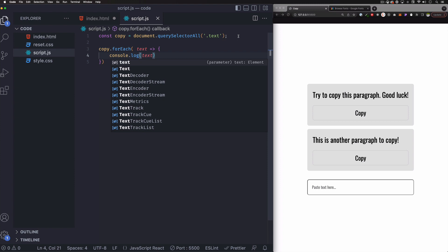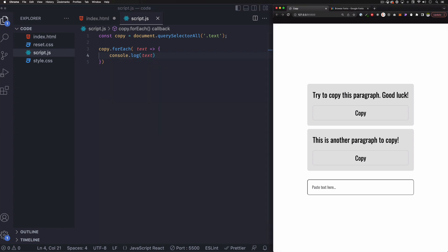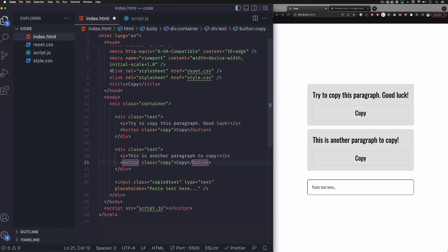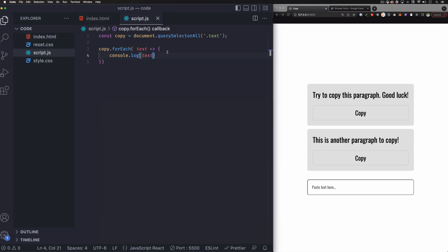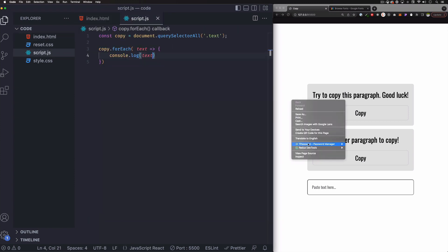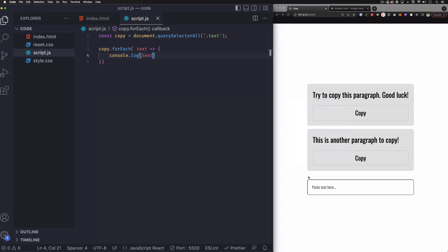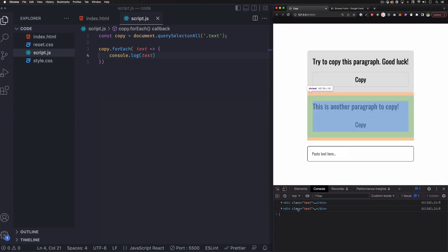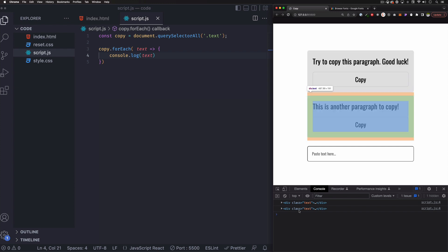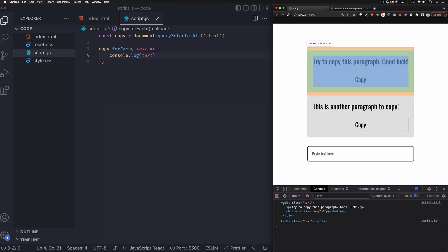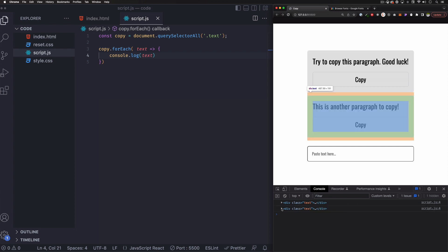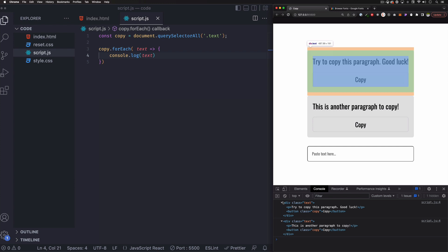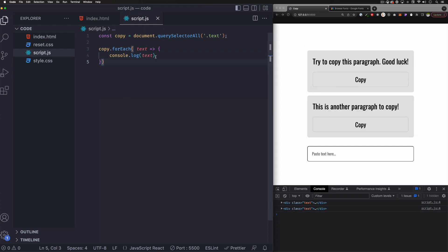And I'm going to console log text just to make sure this is working. I'm going to save that. Let me save this HTML too. Let's inspect this element, go to the console and here we go. So you can see it's actually giving us that perfectly, which is what we need. All right.